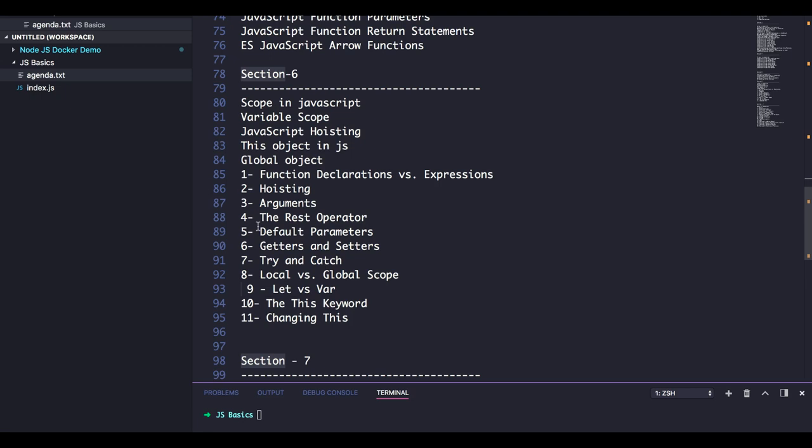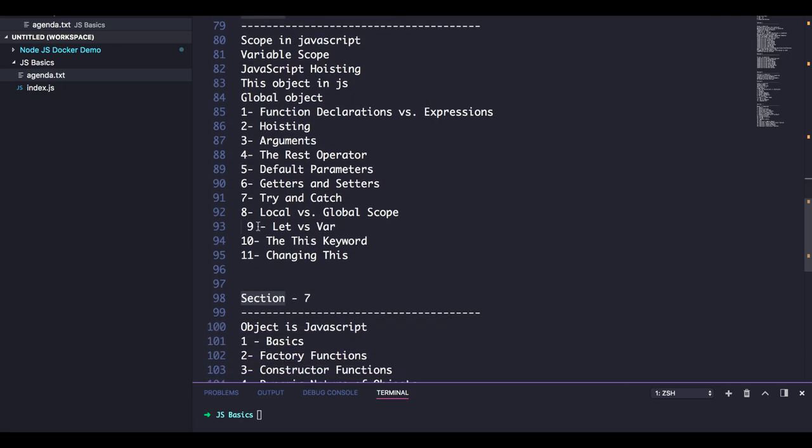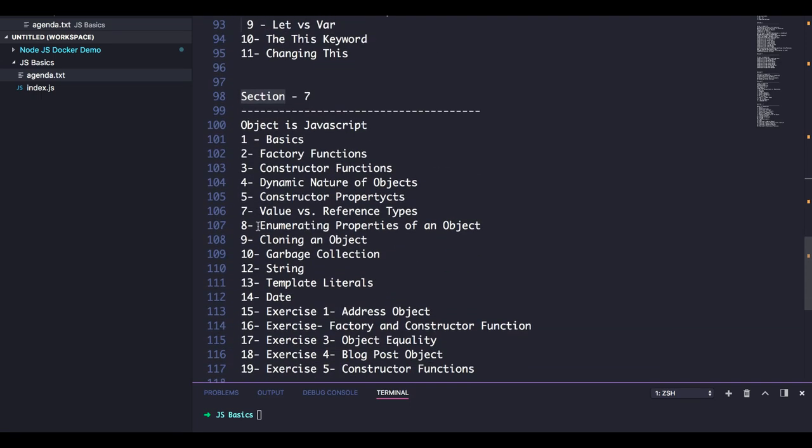We'll talk about callbacks, hoisting of functions, hoisting of variables, how to pass arguments in functions, default arguments, spread operators - all some ES6 concepts. Then in section seven we will talk about objects, how to create objects, how to add a new property.